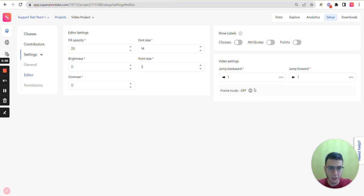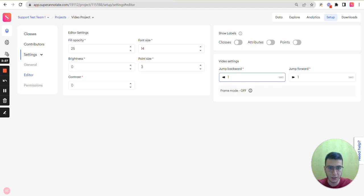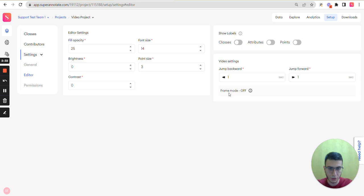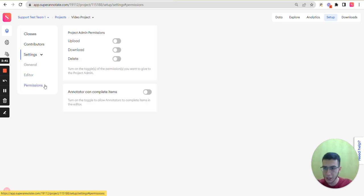And here is the setting which is only for video editors, the jumping forward and backward step seconds which are set to one second by default. And here also you can see if your video project is in frame mode or not.